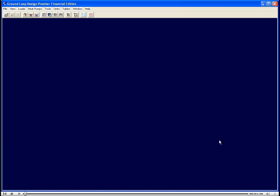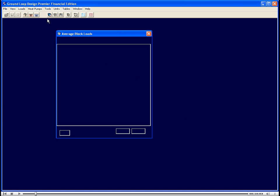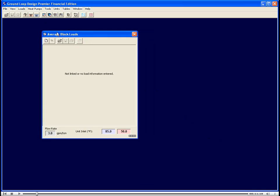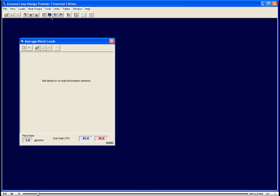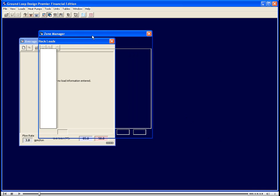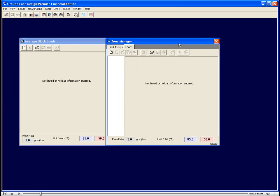In this tutorial we will be going over the heating and cooling loads requirements for GLD. GLD has two loads modules, the average block loads module and the zone manager loads module.